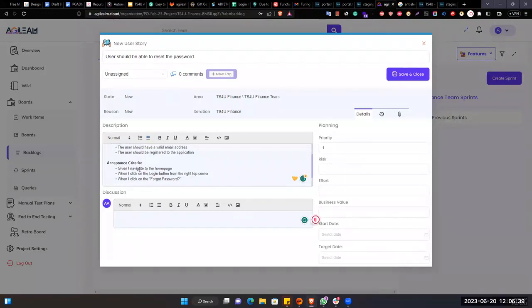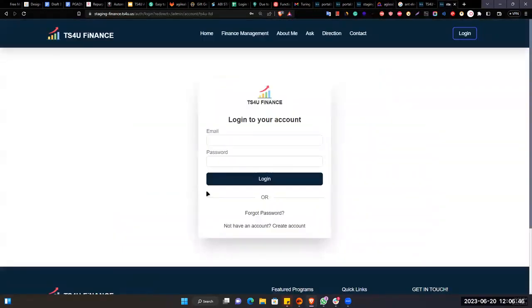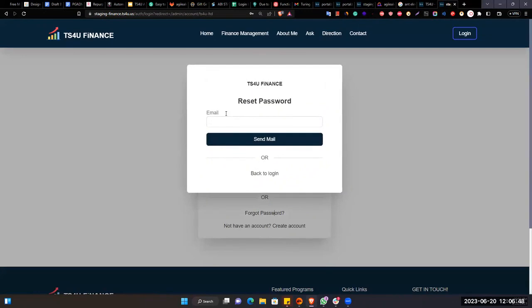Forgot password link, right. So after I click on this forgot password link, then it should pop up a form with the email, email ID.